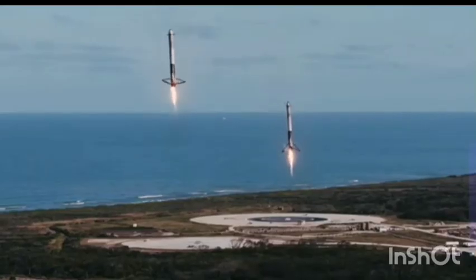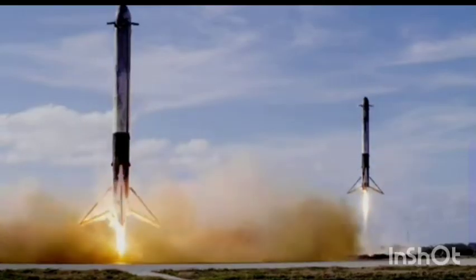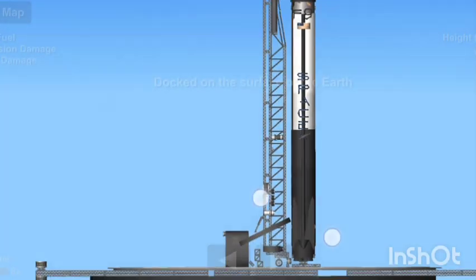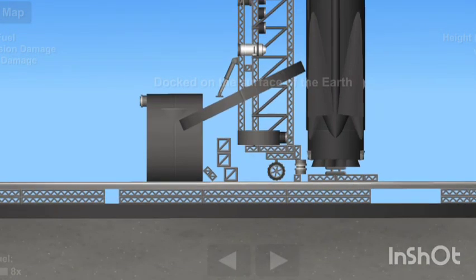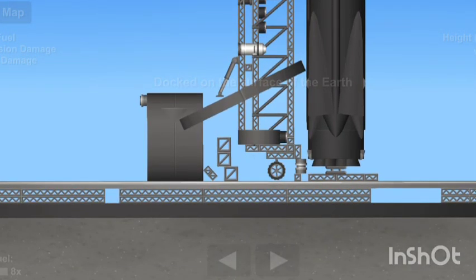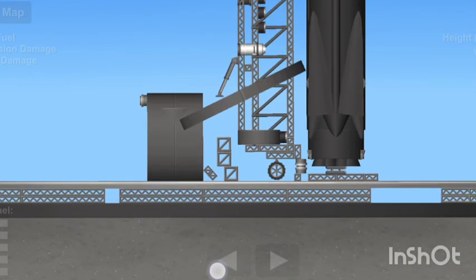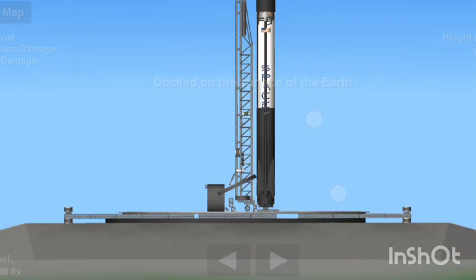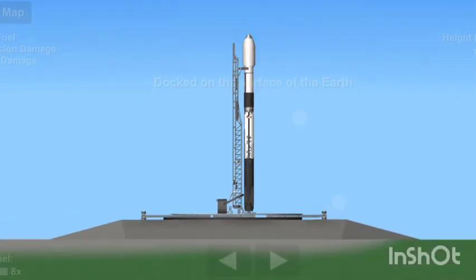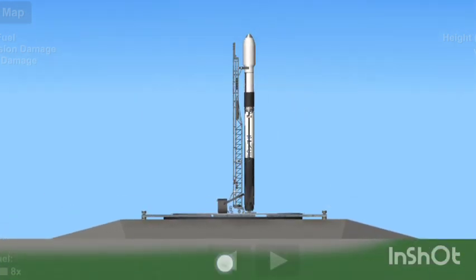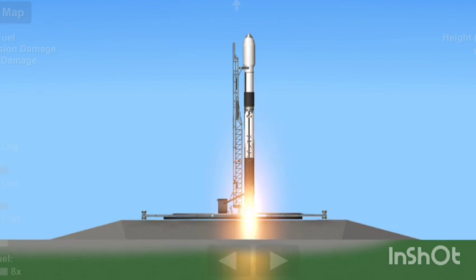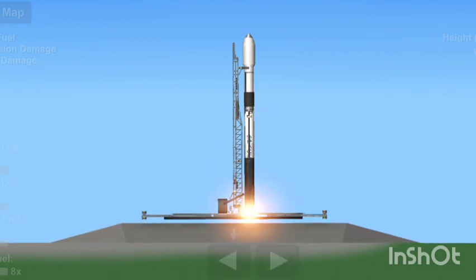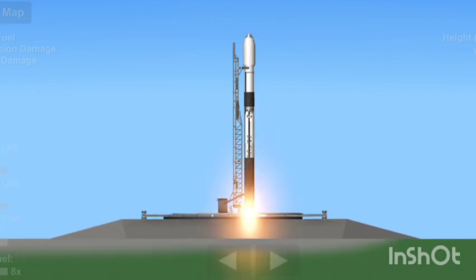10 seconds. T minus 10, 9, 8, 7, 6, 5, 4, 3, 2, 1. Engines full power. And liftoff.